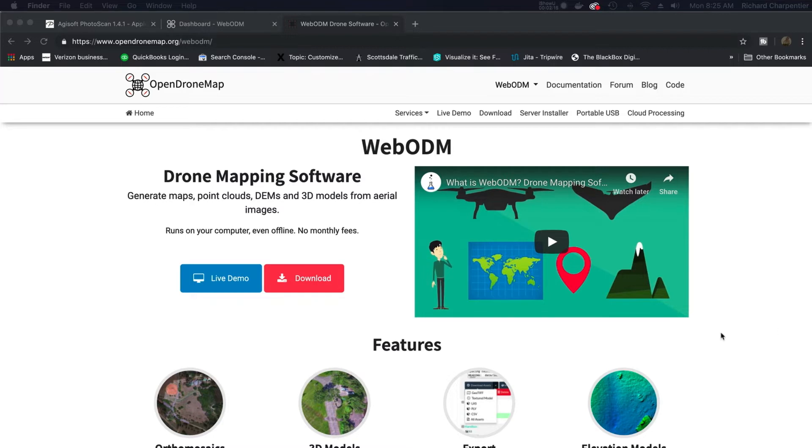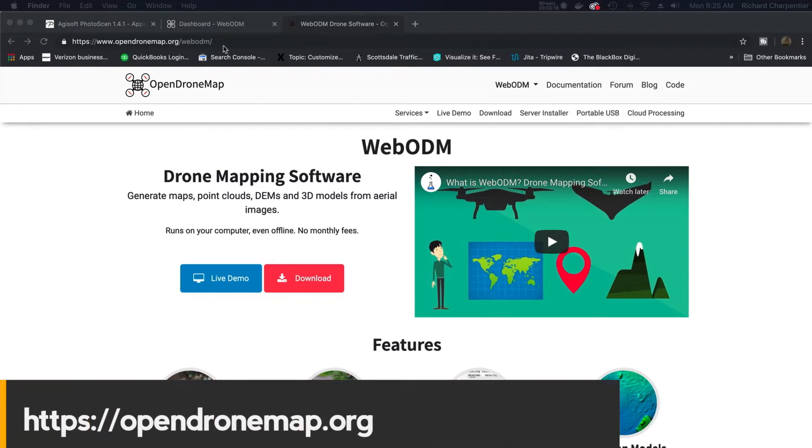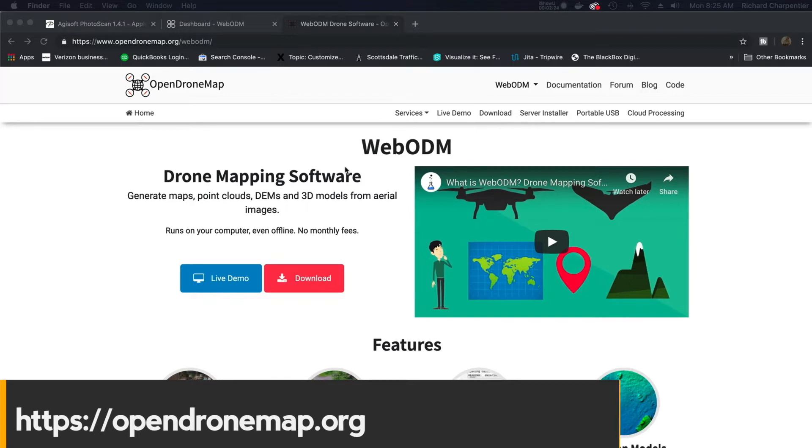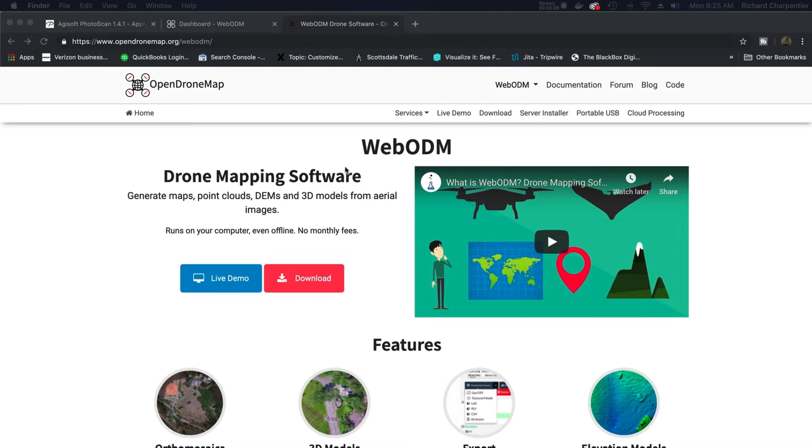For more information, you can go to opendronemap.org/webodm. Now for those of you who followed along with me here on this channel, you know that I regularly use Agisoft's Metashape, and I actually use the Metashape Standard Edition and the Pro Edition. The Standard Edition is under $200, the Pro Edition is in the thousands of dollars. So it can get expensive very quickly.